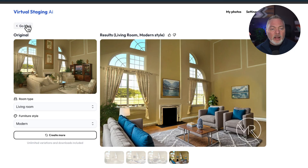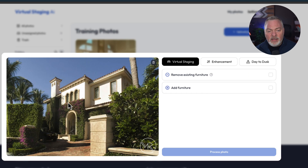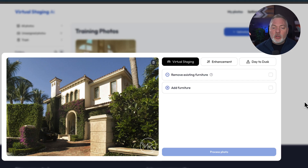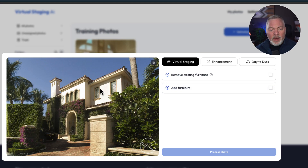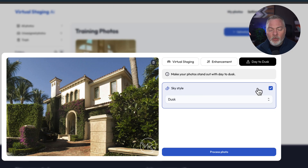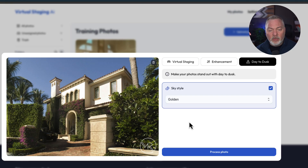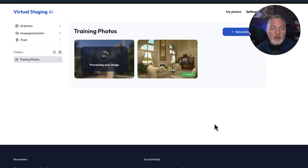Let's go back and do another photo — this time we're going outside. There is obviously more to the system than I'm covering in this video; I just want to show you some of what it does and how easy it is. We have an exterior photo, so we're going to use the day-to-dusk option with a sky style. We can choose blue, golden, or dusk. I love golden hour photos, so we're going to go ahead and see how that works — I just click on that and wait a few minutes for processing.